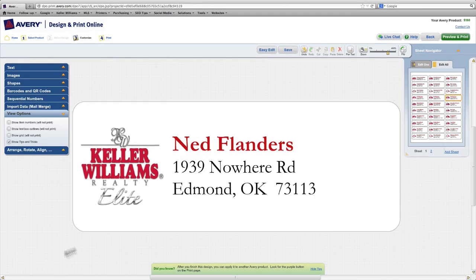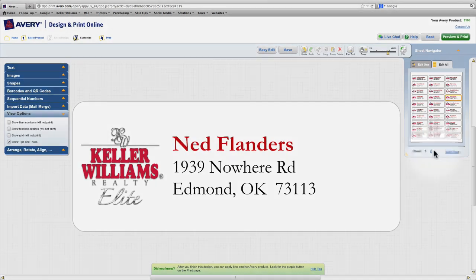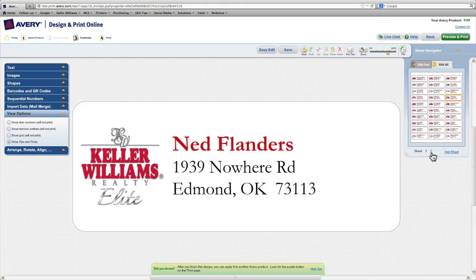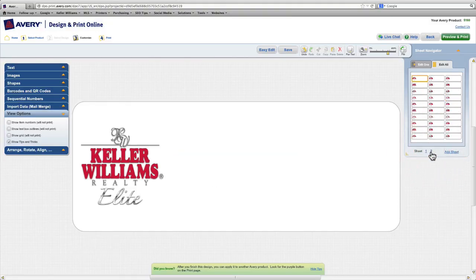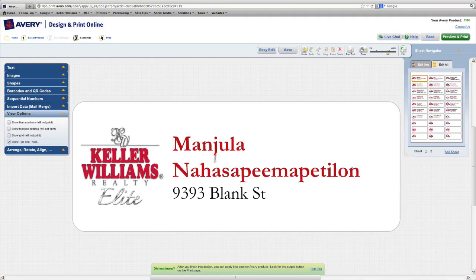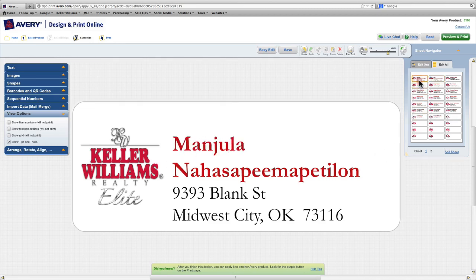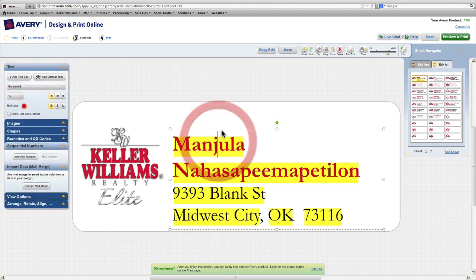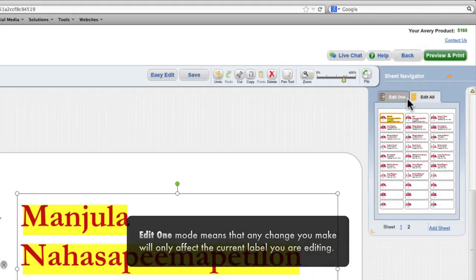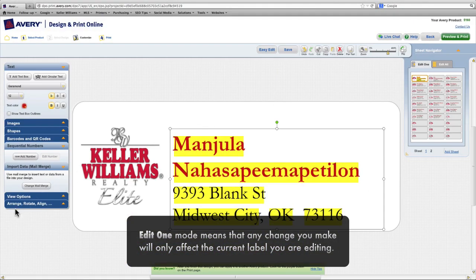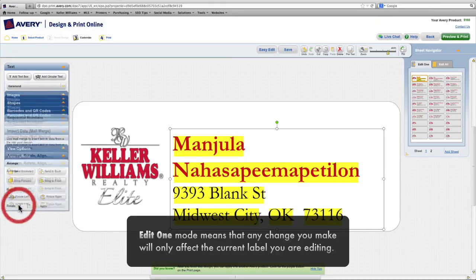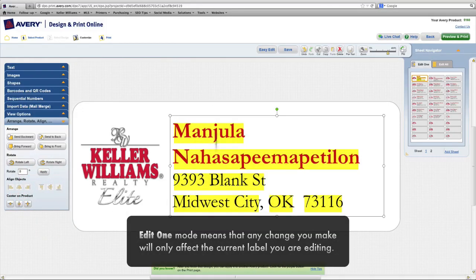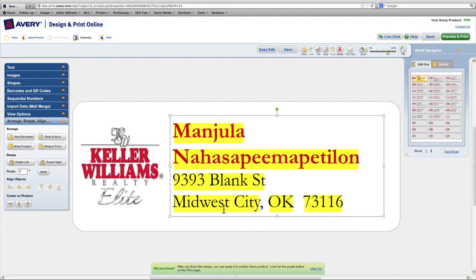On my second sheet, I know that I have two contacts with very long names that causes their text box not to center vertically within the label. Manjula and Apu here have such long names that their text boxes don't center vertically. So to fix Manjula's, I'll need to select her text box and go into Edit One mode. The changes I make in Edit One mode will only affect this one label. So for Manjula here, what I want to do is select her text box and then center it vertically in the label.